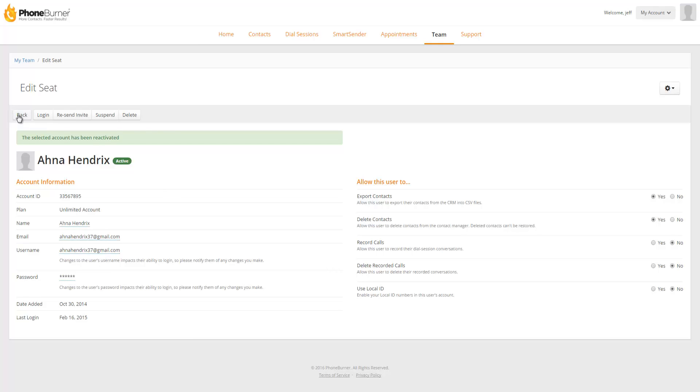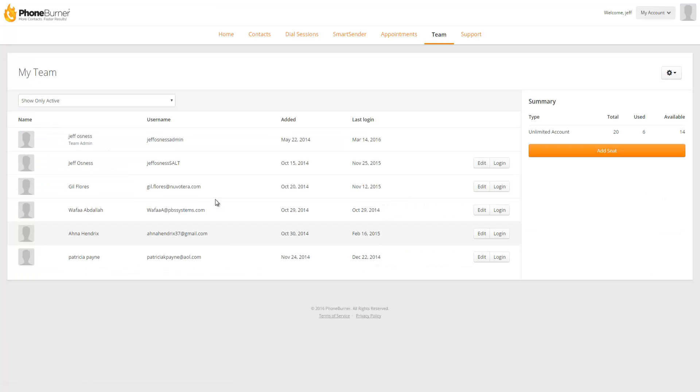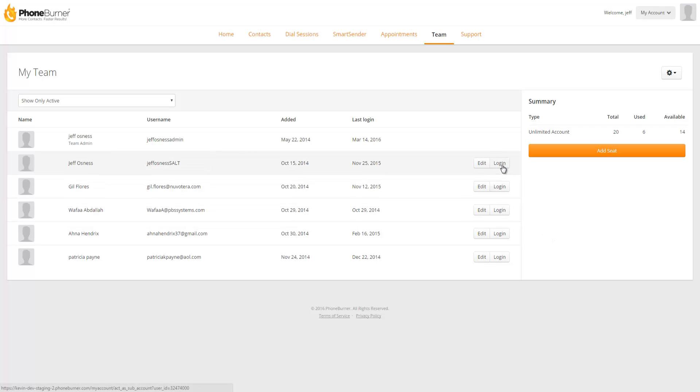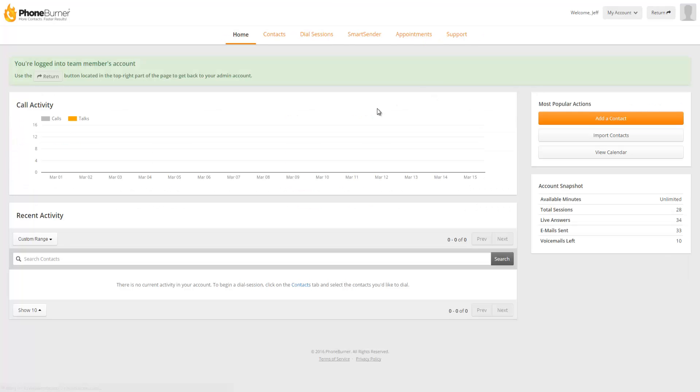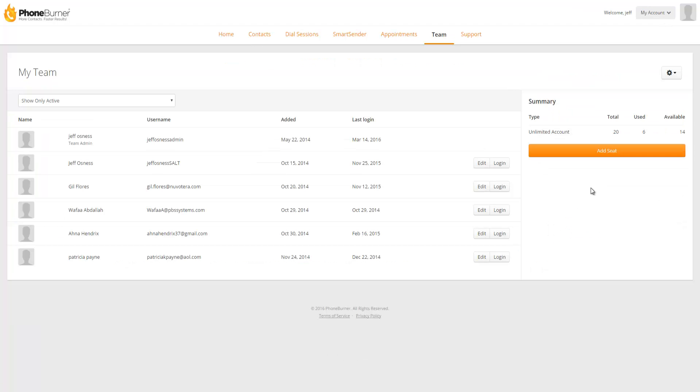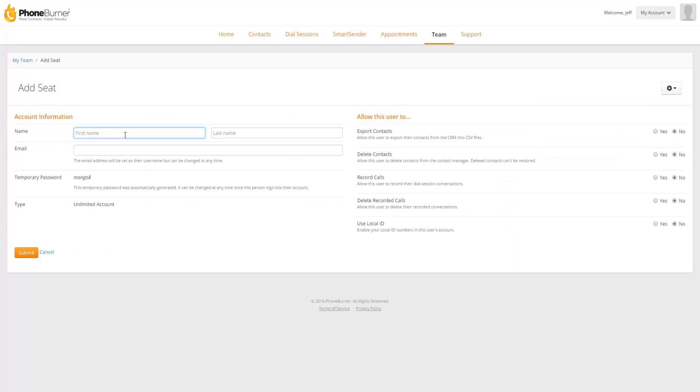Let's go back to our seats. Now that I've reactivated that seat you'll see that my used seats is now up to 6 and I have 14 available. In addition to being able to edit a seat I can click on the login button and log into any one of my user accounts and make any adjustments and then I can quickly return to the admin account by clicking on the return button. Now let me show you how easy it is to add a new seat. So I'm going to click on the add seat button.